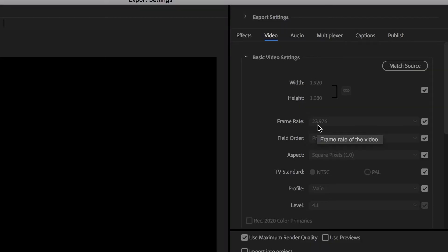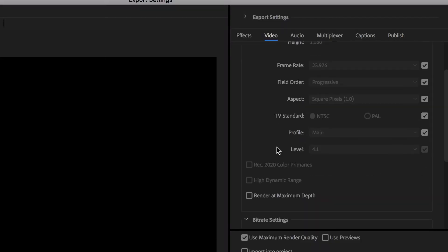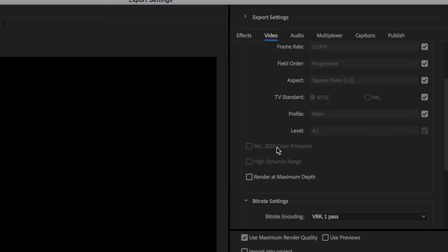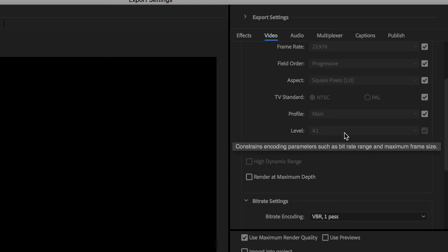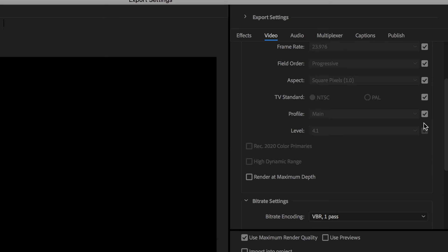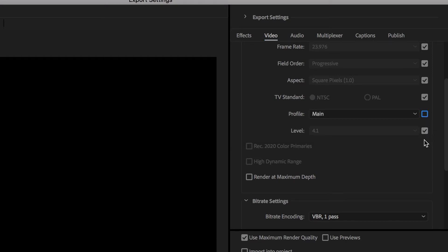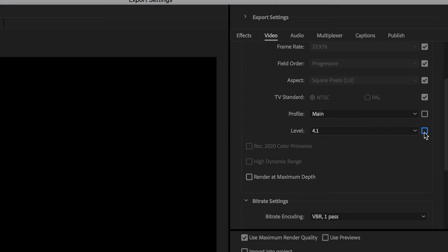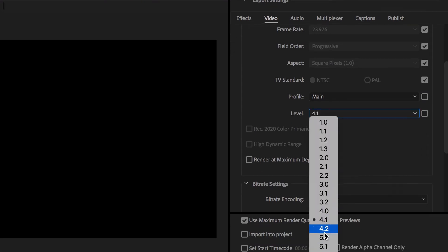Now make sure the frame rate matches the frame rate of the video and then scroll down. On the level, I always select 5.1. The higher the level, the better the quality. It kind of defaults to 4.1 — I just upgrade that to 5.1.